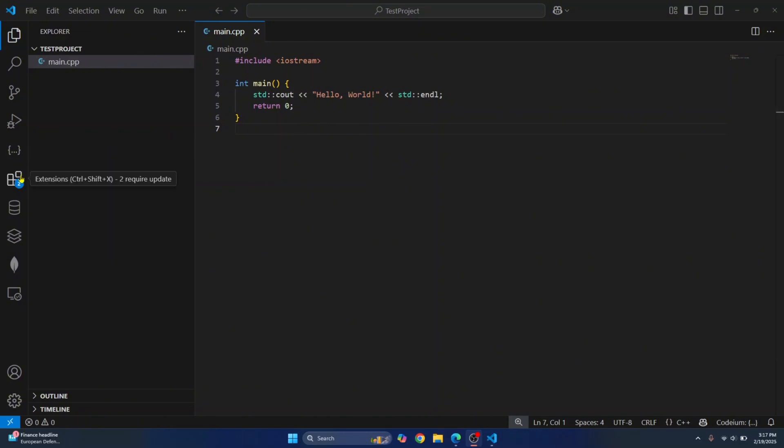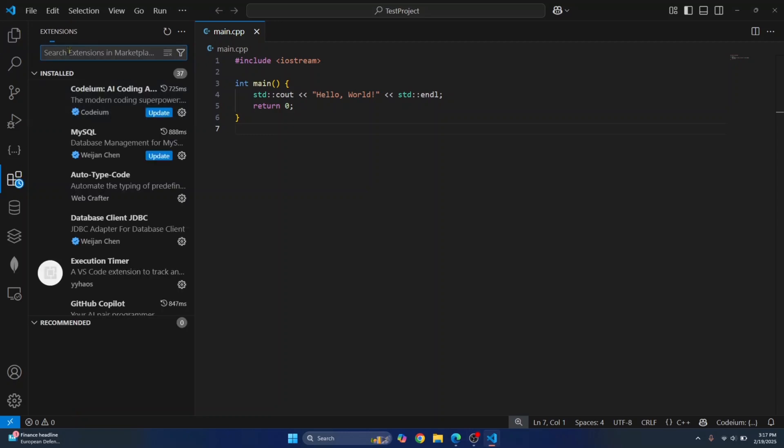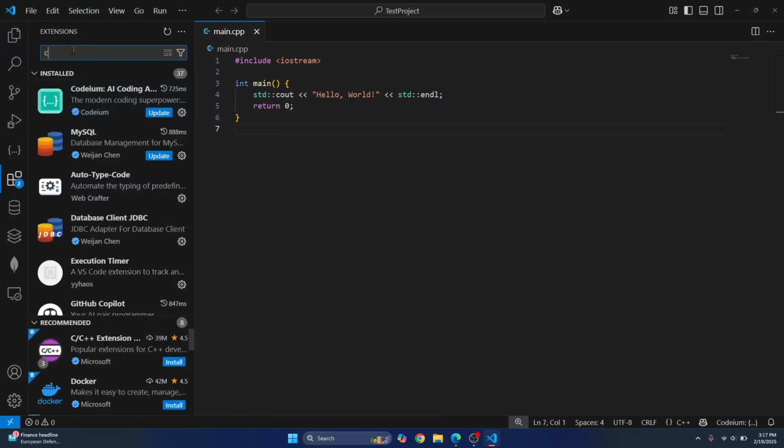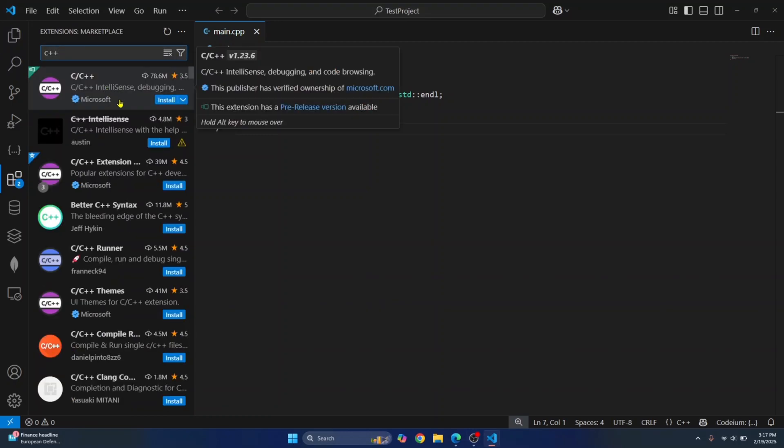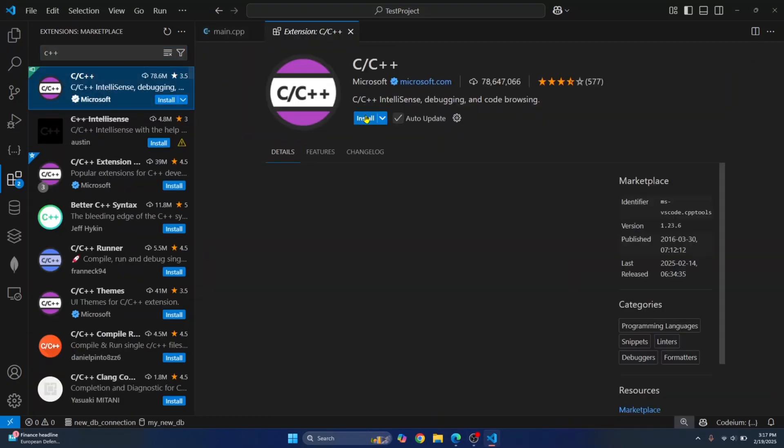First, open your extensions and search for C++. Click on this first extension from Microsoft and click on install.